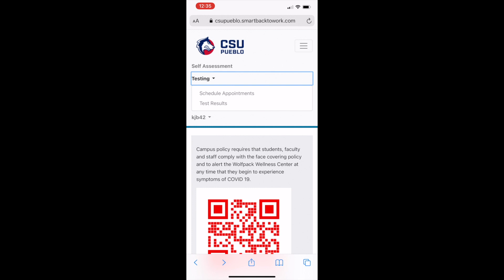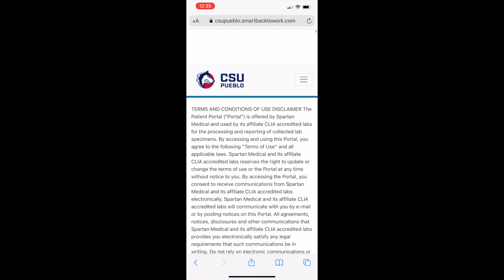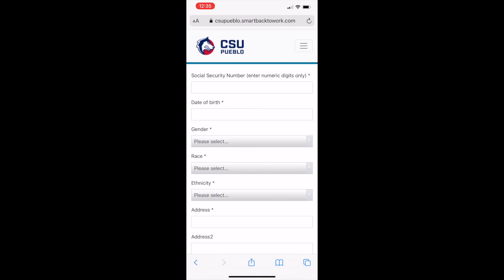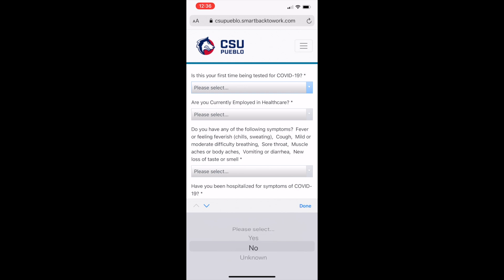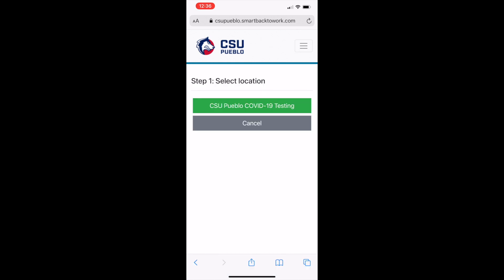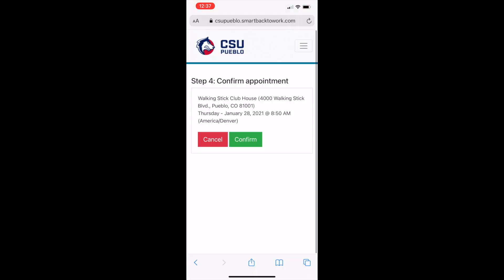After reviewing the disclaimer, select I agree and click Next. Then fill out the following information and click Next. You will then be brought to a new screen where you will need to answer the following questions. After answering the questions, click Next. You will then be brought to a new screen where you will select the testing location. Select the green CSU Pueblo COVID-19 testing button. Click the button and you will be brought to a screen where you can select your testing date and time. Select an available date and time and confirm your appointment by clicking Confirm.